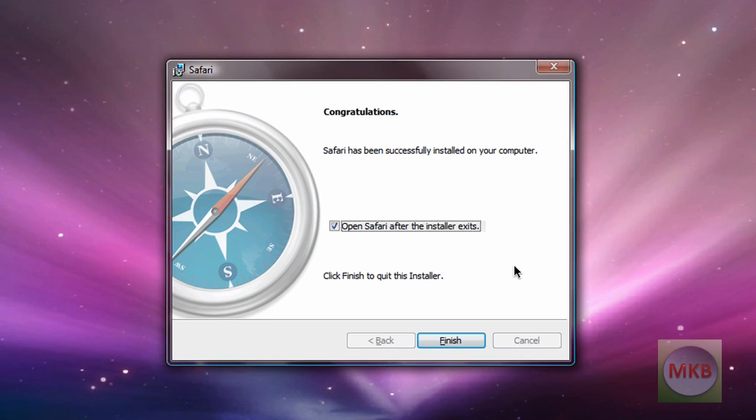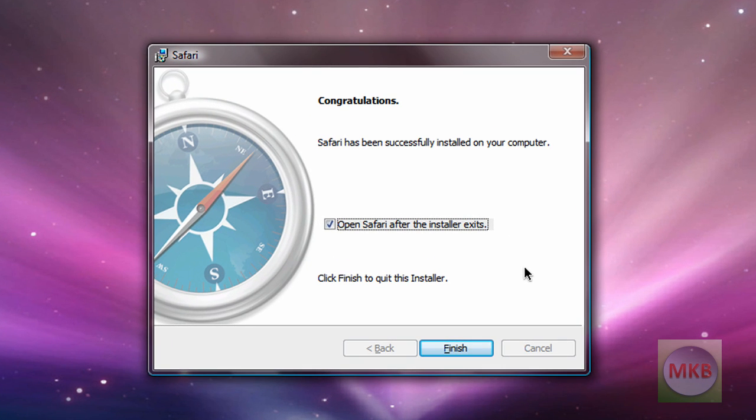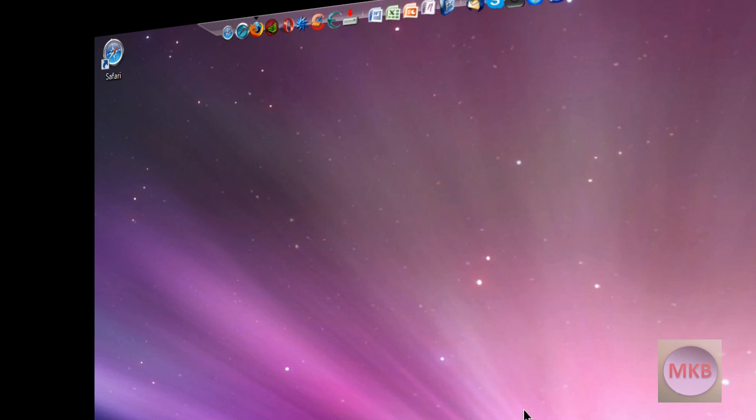Alright when you've finished installing it says congratulations Safari has been successfully installed and I'm going to uncheck open Safari after it exits and I'm just going to hit the finish button here in that new window.